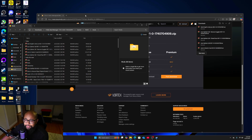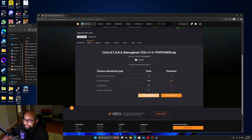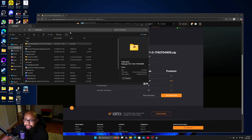Go back, download the mod, and do 'Slow Download' — you don't want 'Fast Download,' that's for the premium version. Slow download doesn't take long because these files are not that big. Once it's in your downloads, drag it into your Mods folder and then we go from there.